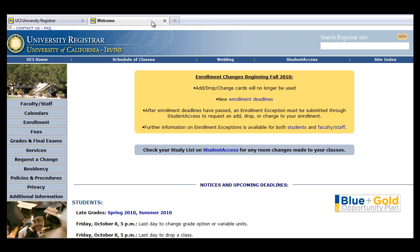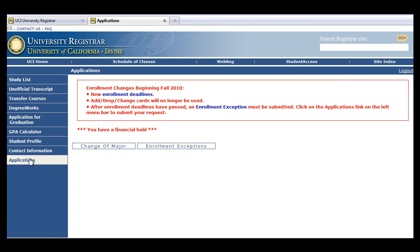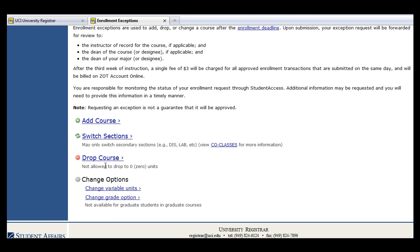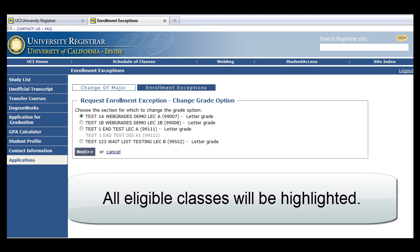From Student Access, select Applications, then Enrollment Exceptions. Scroll down to Change Options and select Change Grade Option.